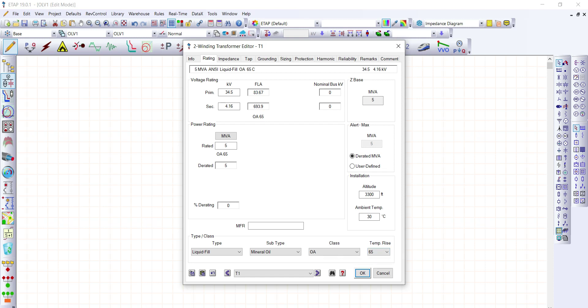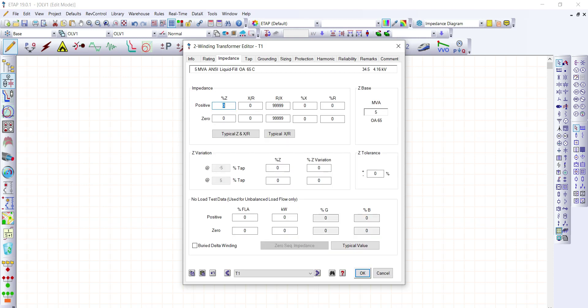Let's go to the impedance of the transformer. If we don't have the information for impedance, the X/R ratio, and other details, we can use ETAP values. We have here the typical impedance and the X/R ratio of the transformer. Just press this button and ETAP will automatically fill in the percent impedance, the X/R ratio, the R/X ratio, etc. Just press OK.